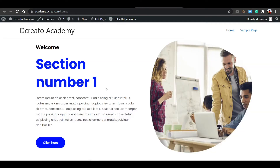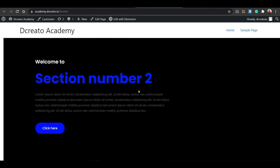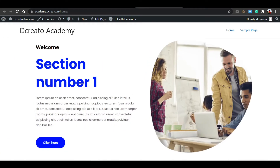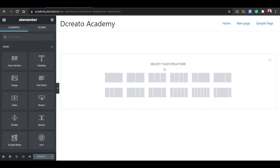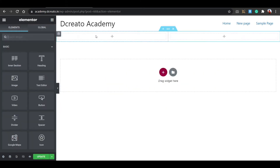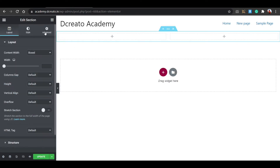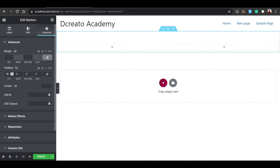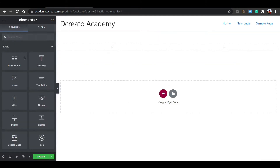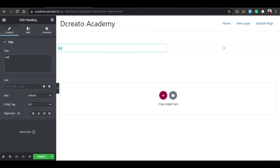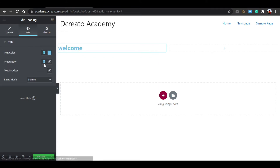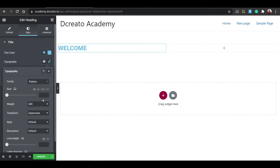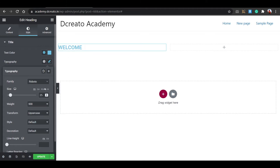Now you can see the section. I'm writing section numbers to make it better understood, and changing the background color and placing an image. Click the plus icon, select a two-column structure, click the plus icon again, click on the section, go to the Advanced tab, unbind the padding. Set top to 50px and bottom to 50px. Then click the plus icon and place a heading. Write the heading text, then go to the Style tab, set Typography transform to uppercase, weight to 500, size to 25px, and increase font weight to 600.